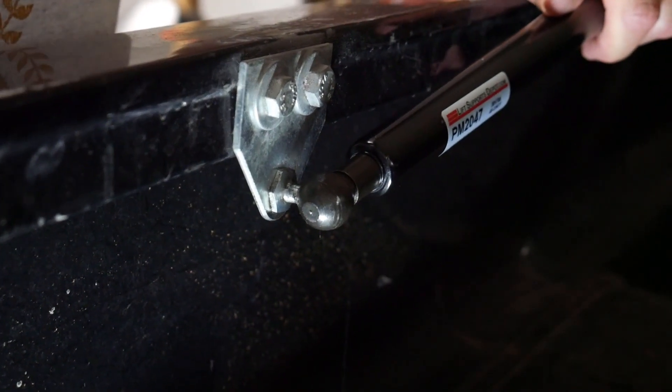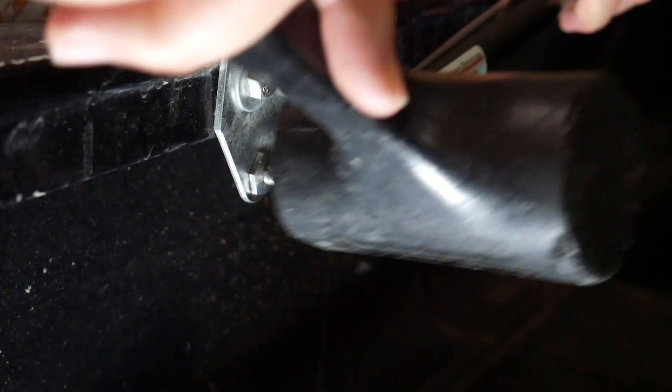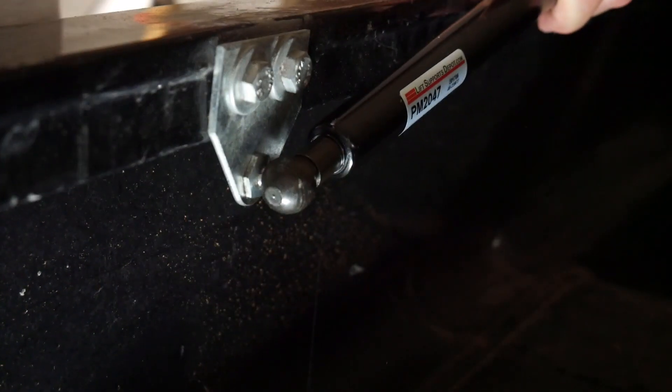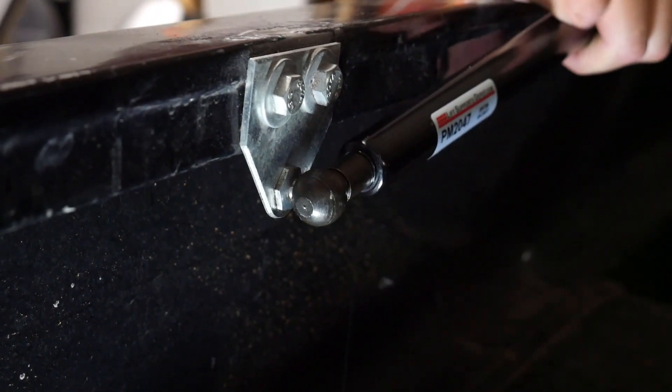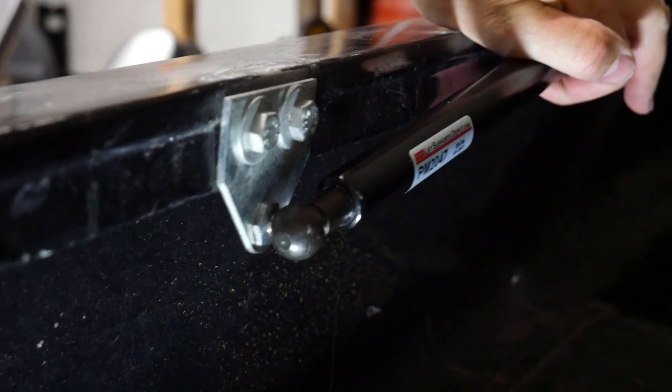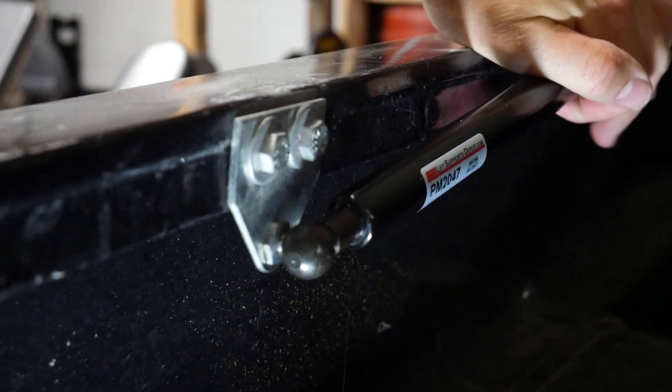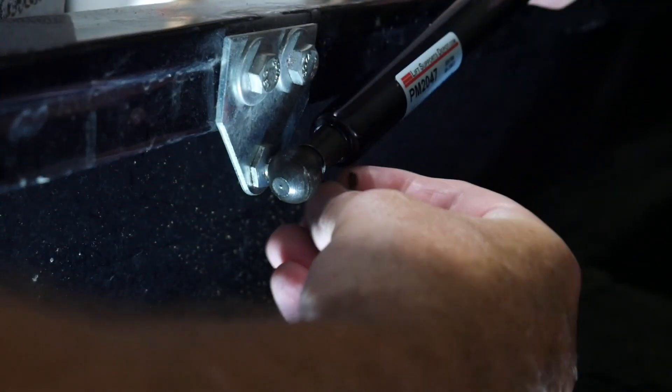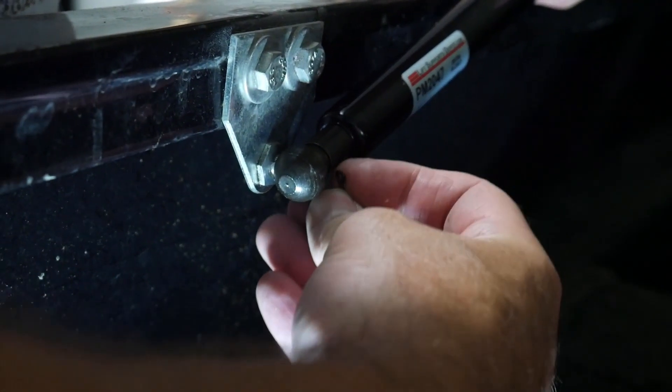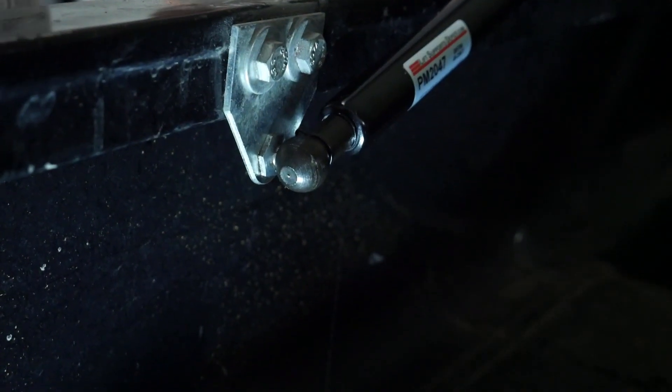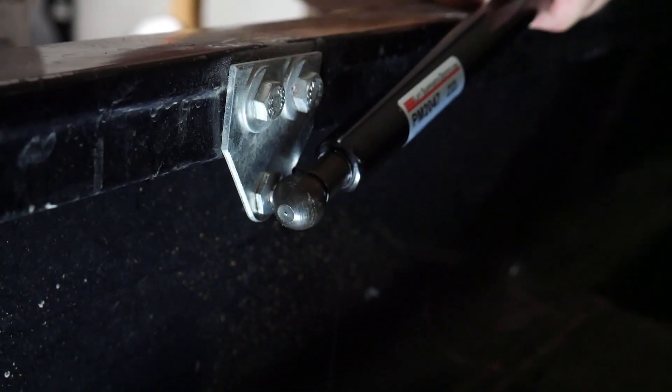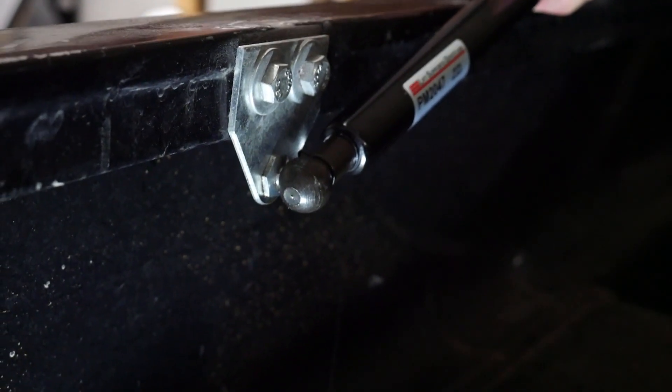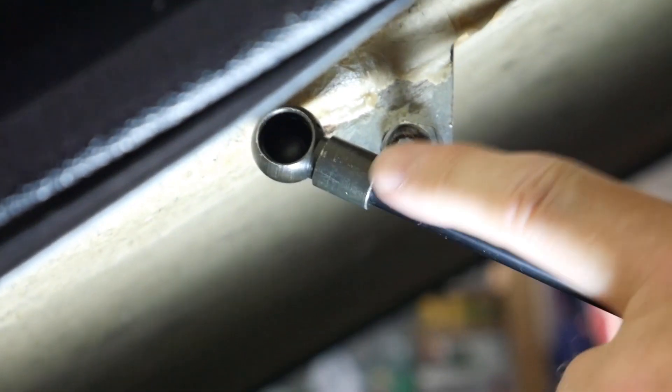All right, so now we're ready to install the shock. I'm just going to put it over the joint there, just tap it on, and then put the retaining clip in.